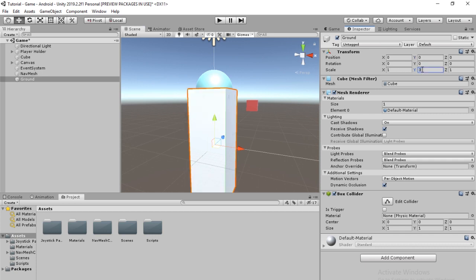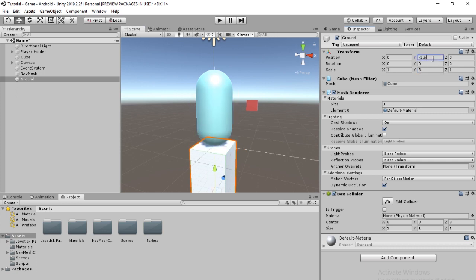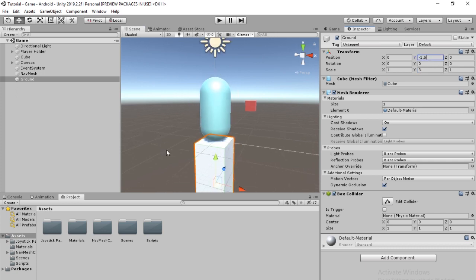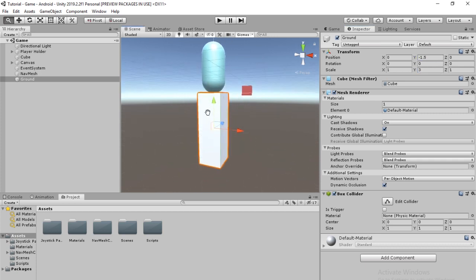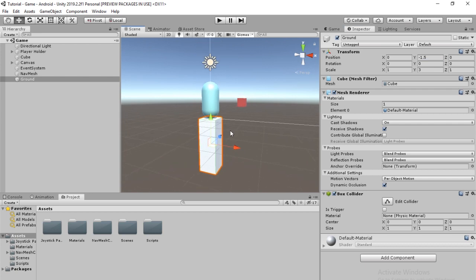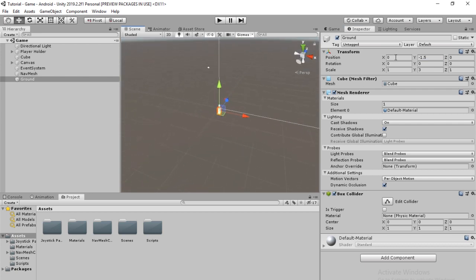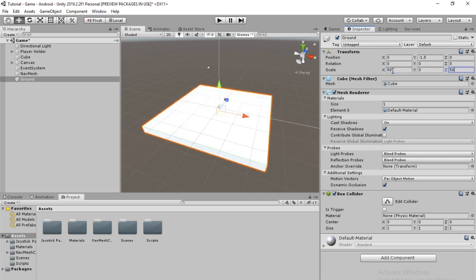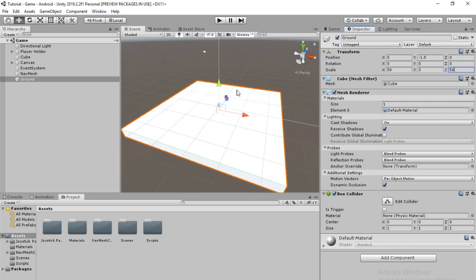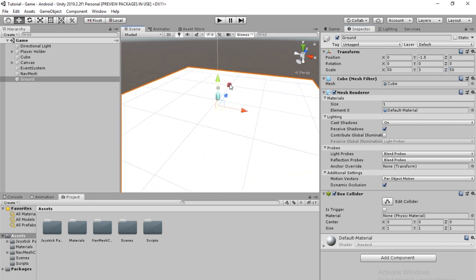Put that at a 3. Make this a negative 1.5. And then once you have that, we're going to change the width of it and the length. So, scale on the x is going to be 50 and scale on the z is going to be 50. And that should be good for our game.